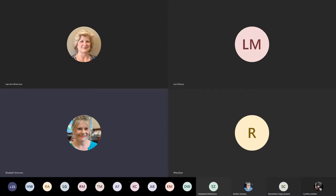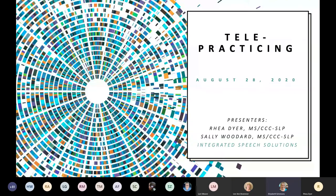Let me make sure the recording has started. Okay, the recording has started. Hello everyone. Thank you for attending our telepracticing session for August the 28th. We have two guest speakers, Rhea Dyer and Sally Woodward, and we are delighted that they are helping us.